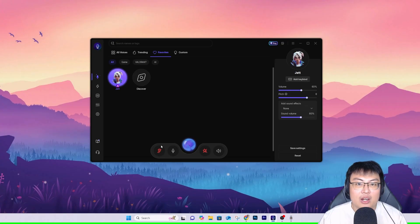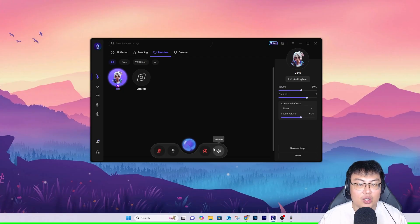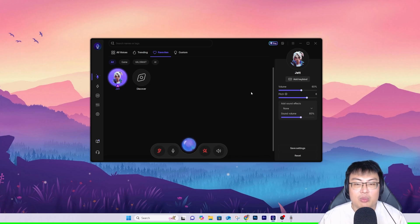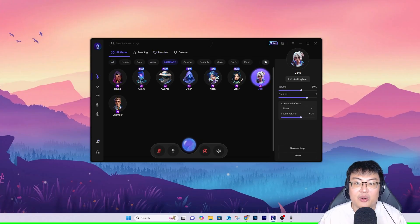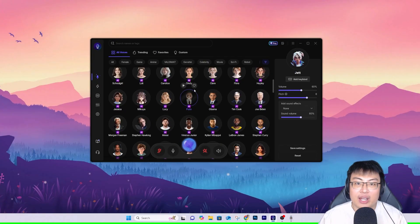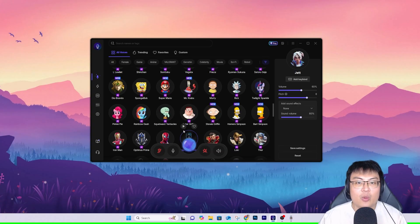You can hear yourself in real time. You can mute the mic or disable voice changing with just a click. You can adjust the volume on the microphone, soundboard, and loudspeaker. There's so much you can do — it's really really awesome. The AI part is especially the best-sounding one so far. They have so many AI voices — let me demonstrate one last AI one.